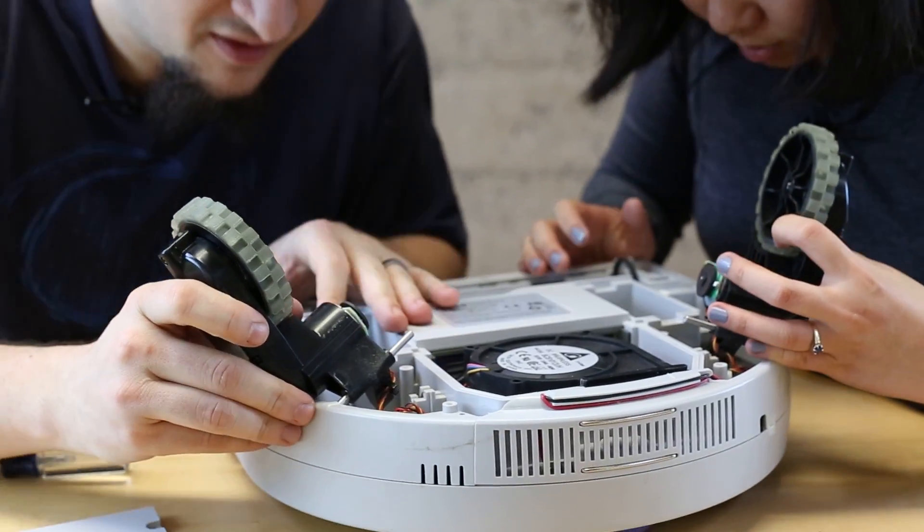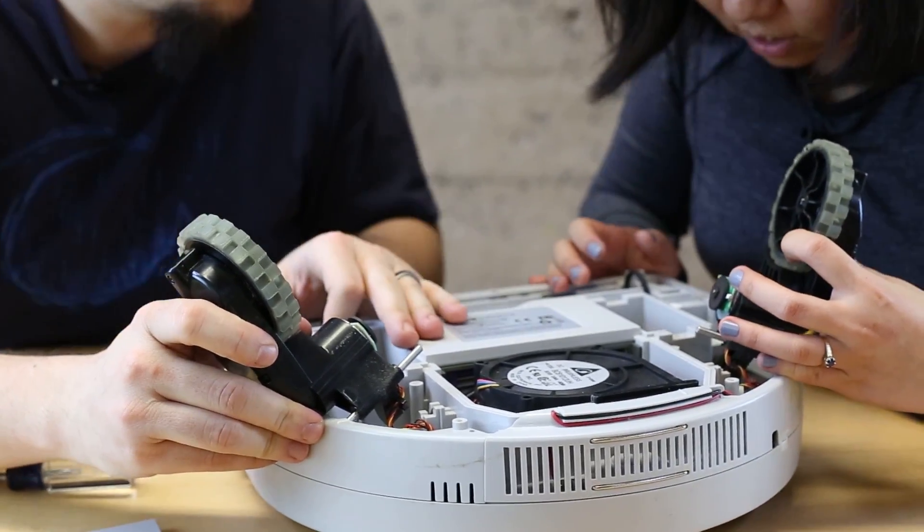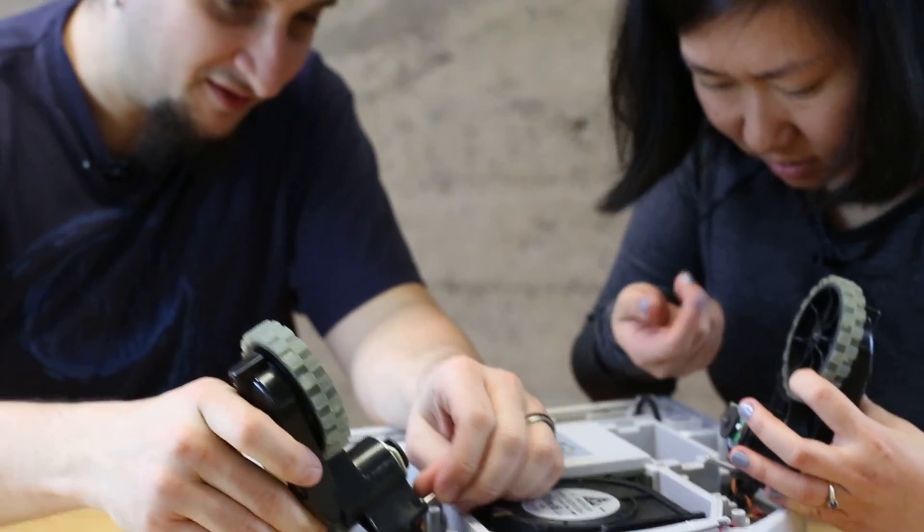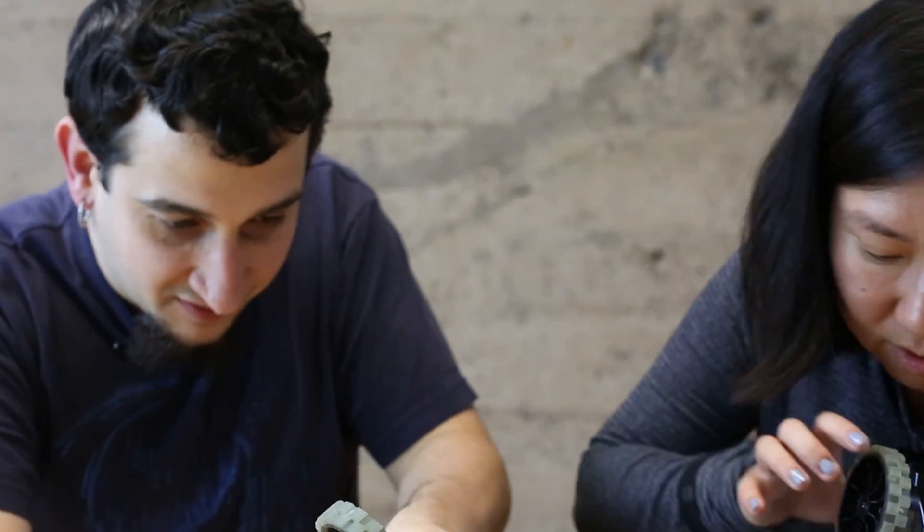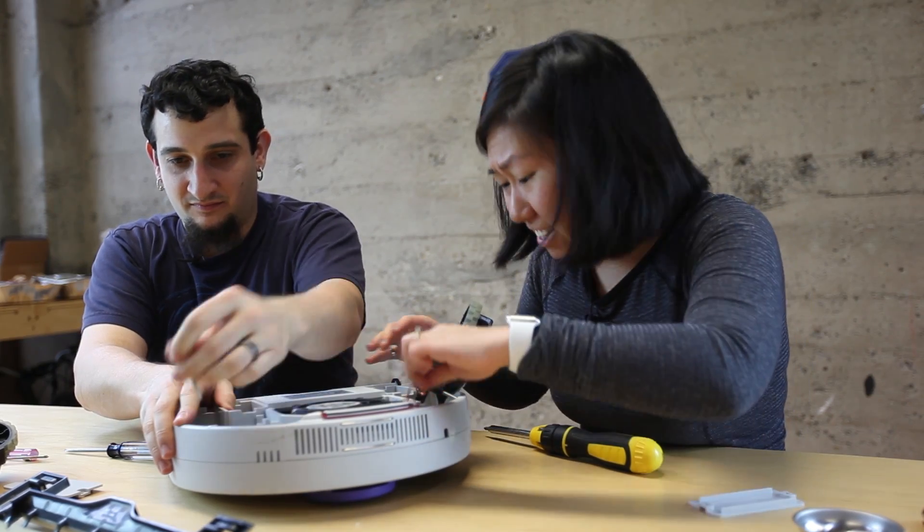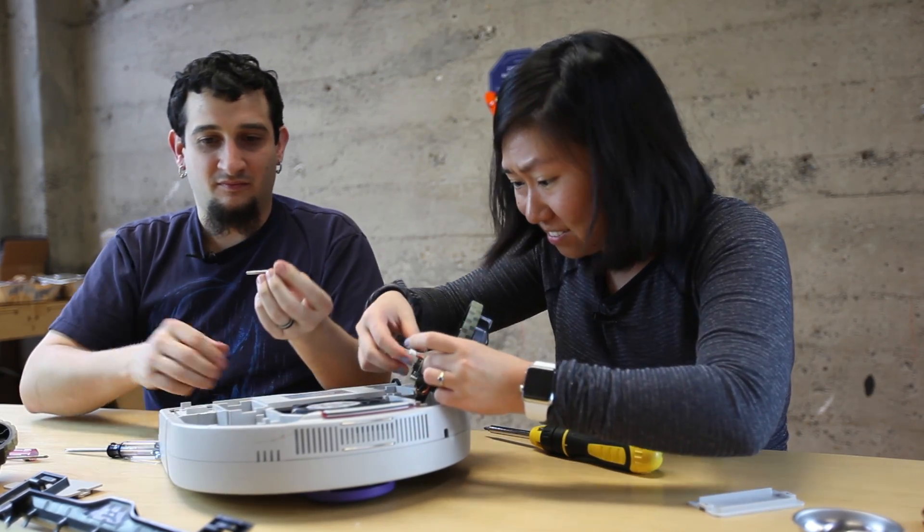So this is not really meant to be user-replaceable, I feel like. It doesn't look like it. Yeah, because the spring is really hard to get off. At least there's connectors, you know.